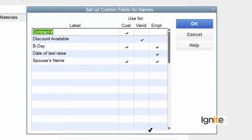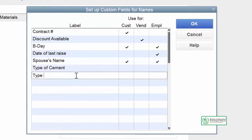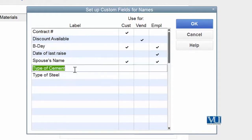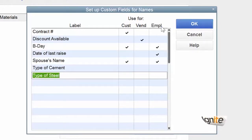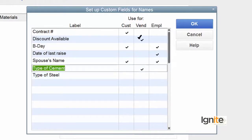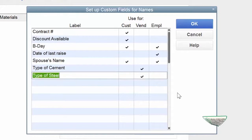Lekin hume on our part we need to add a few more. Jo hume add karna chah rahe hain wo hai: type of cement, aur type of steel. Jo bhi field hume add karni ho, usko hume likhna hai label ke andar. Hum ne dono fields add ki hain aur donon ko label ke andar daal diya hai. Ek naam hai 'Type of Cement', ek naam hai 'Type of Steel'. Agli teen columns mein we can assign these fields to either a customer, vendor, or employees. At the moment, we are going to apply or associate these fields to our vendors only.